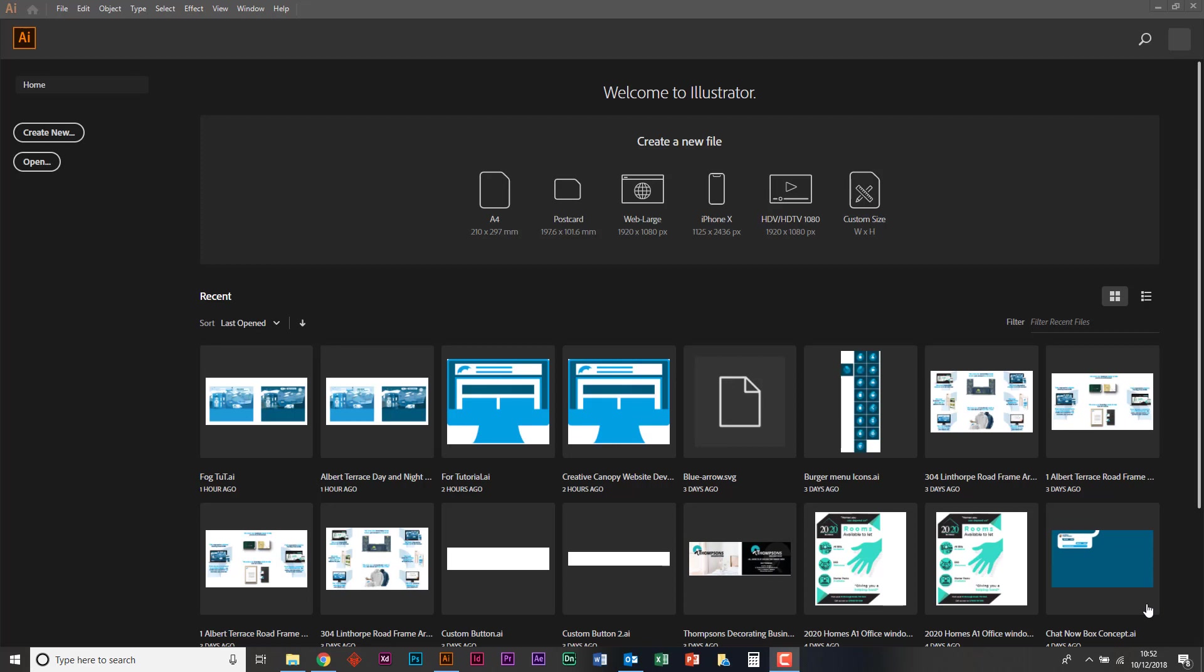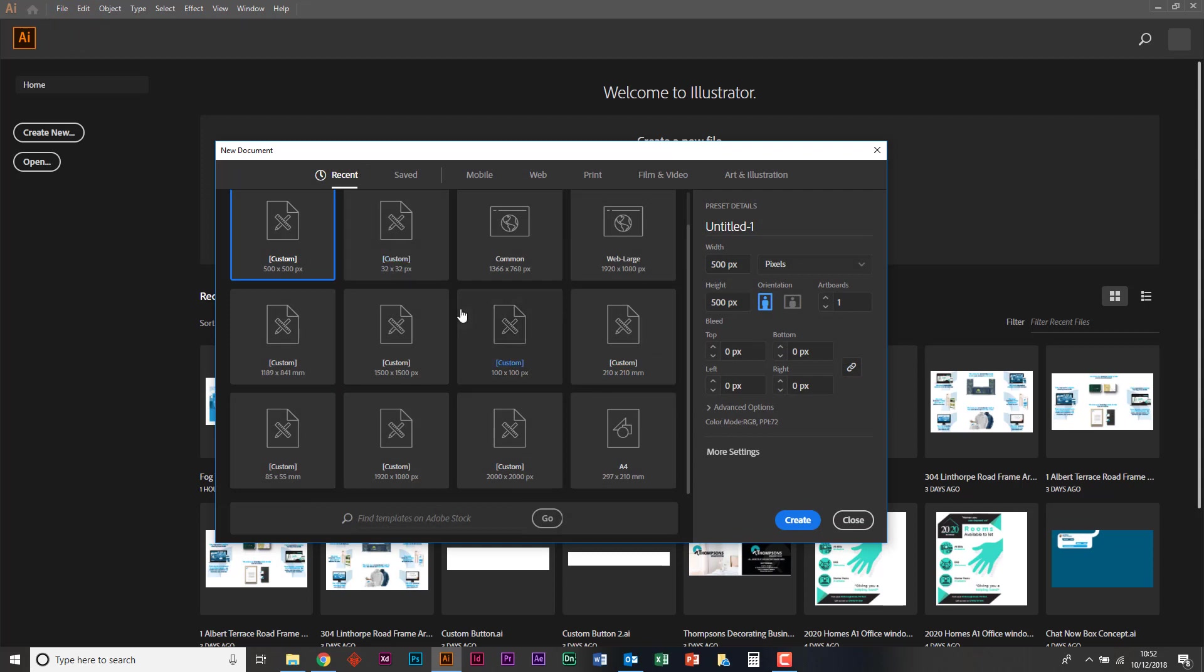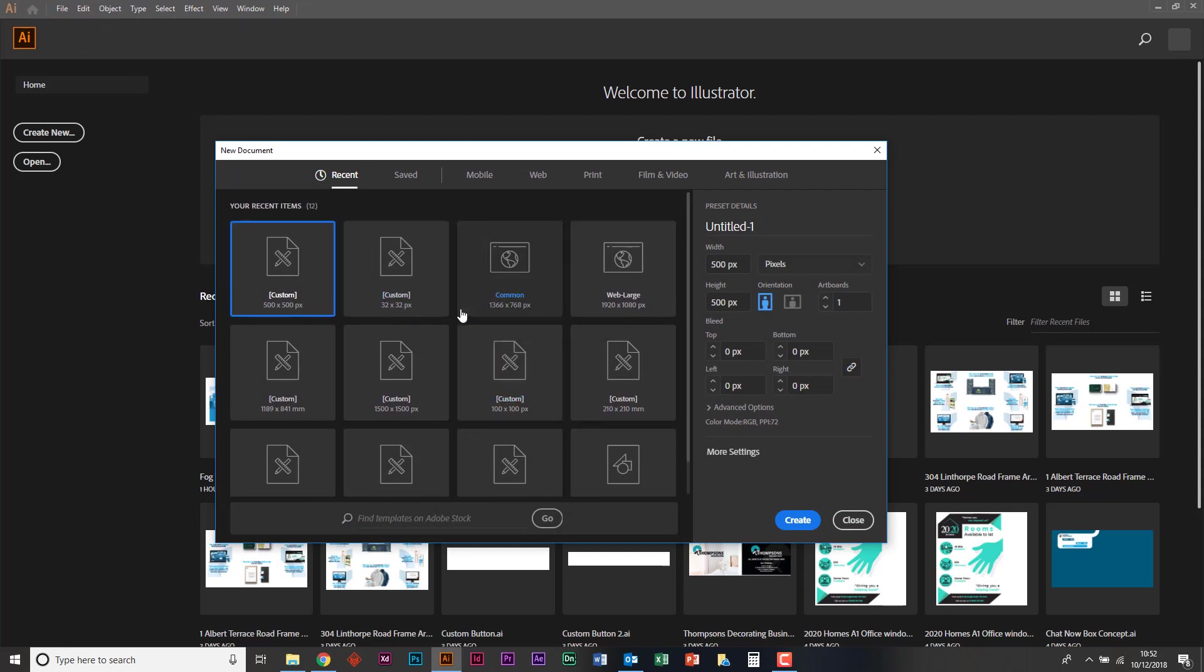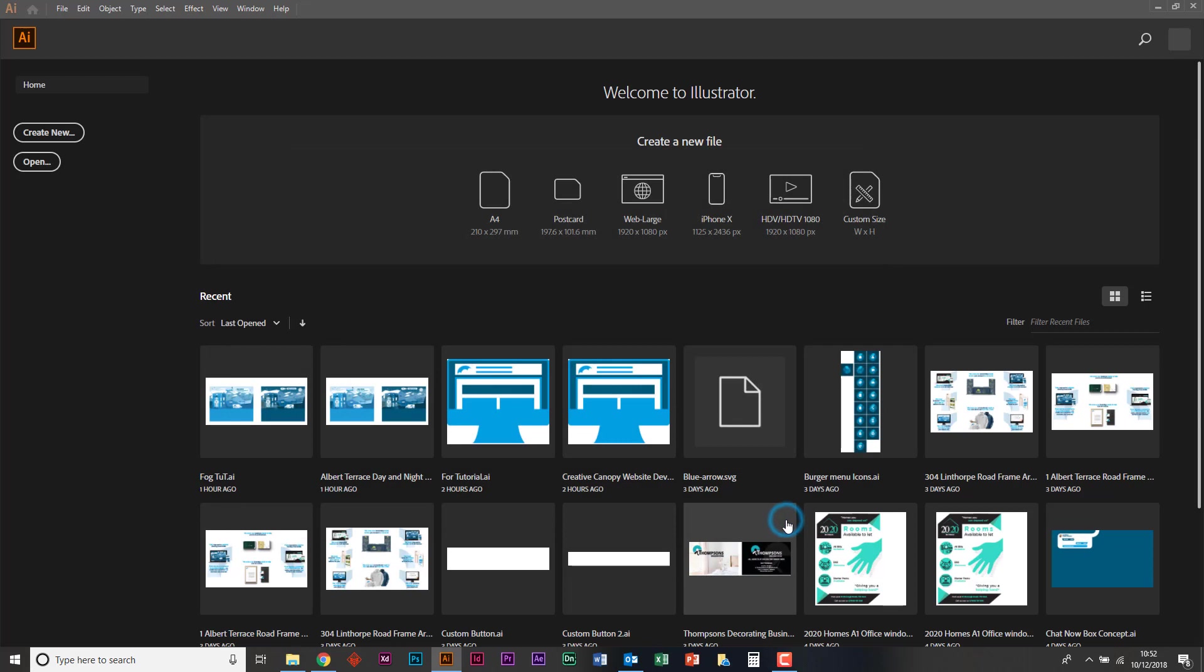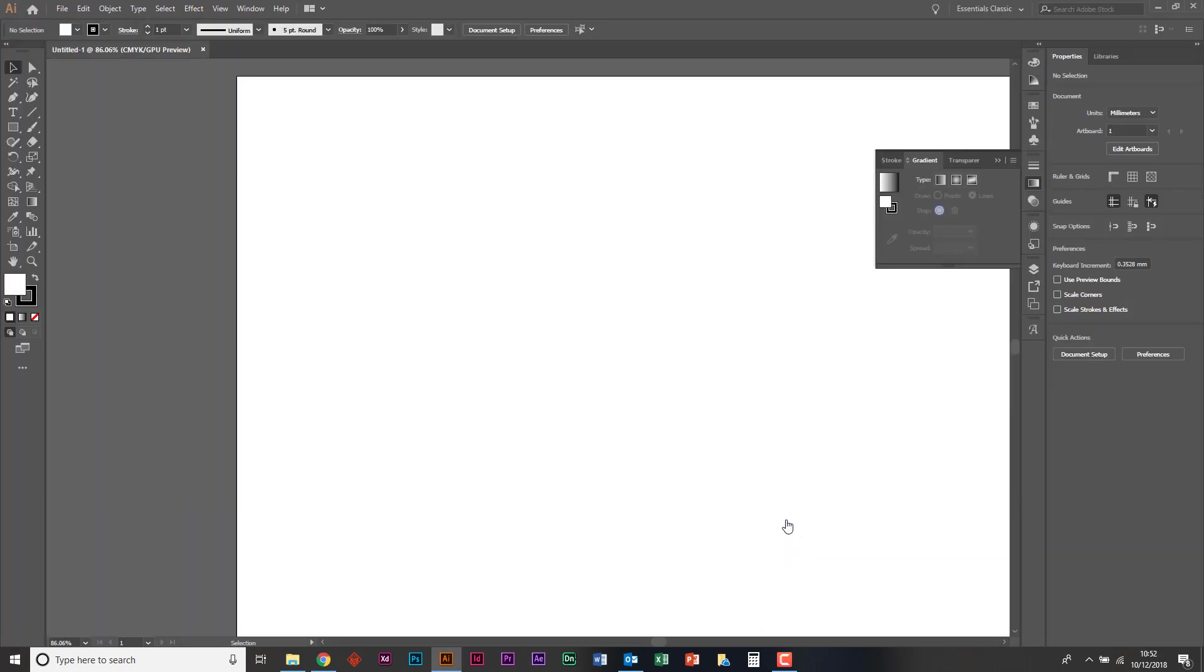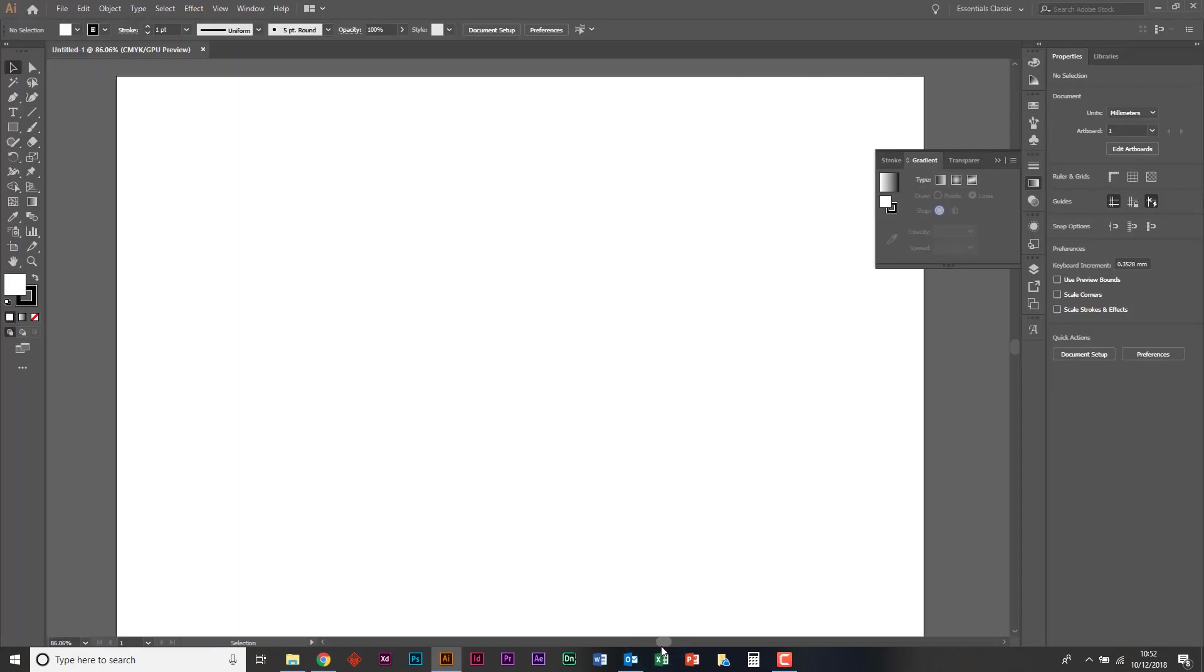So what we're going to do, we're going to open a new file. What I normally do is tend to go to print. I'm just going to go to A4 landscape, just create a document. So I just want to have a little play actually, because I've not actually had time to play really with these new tools.